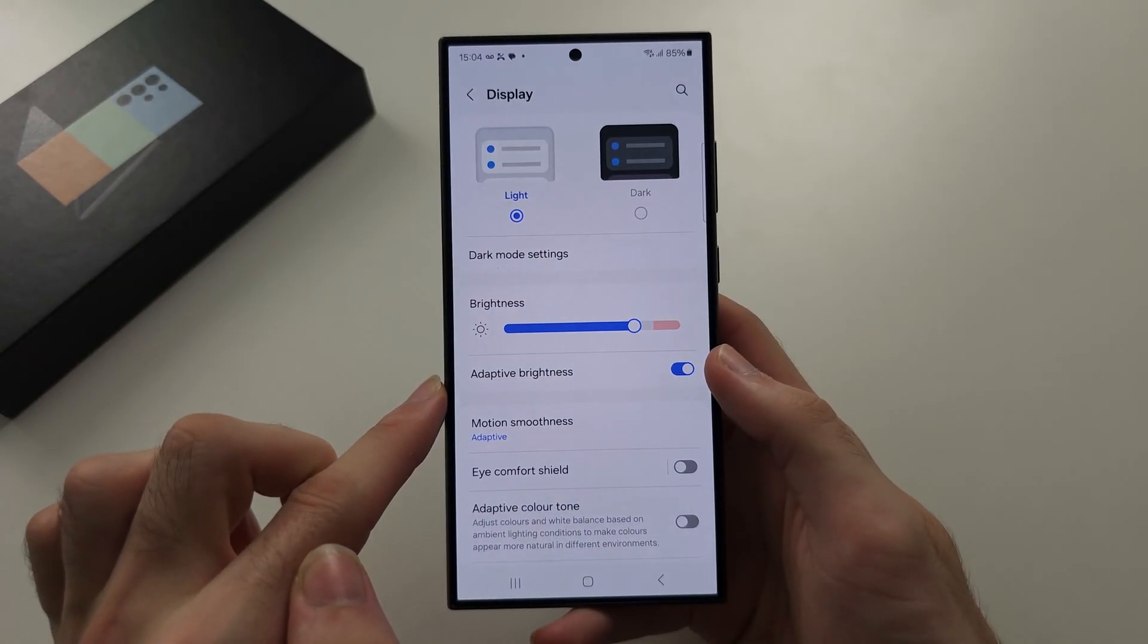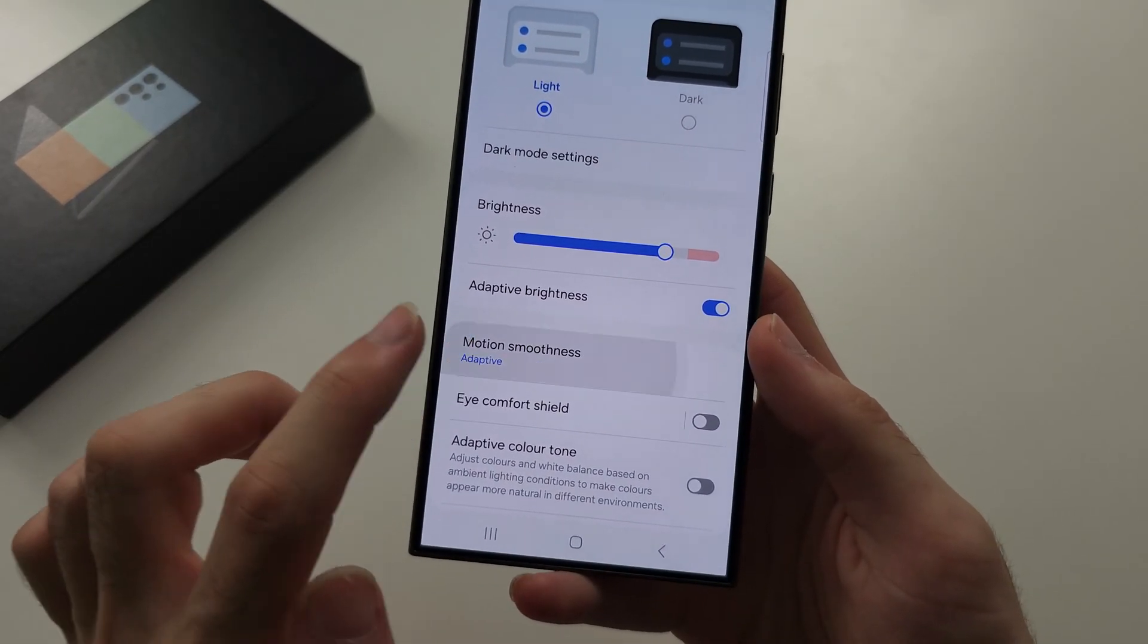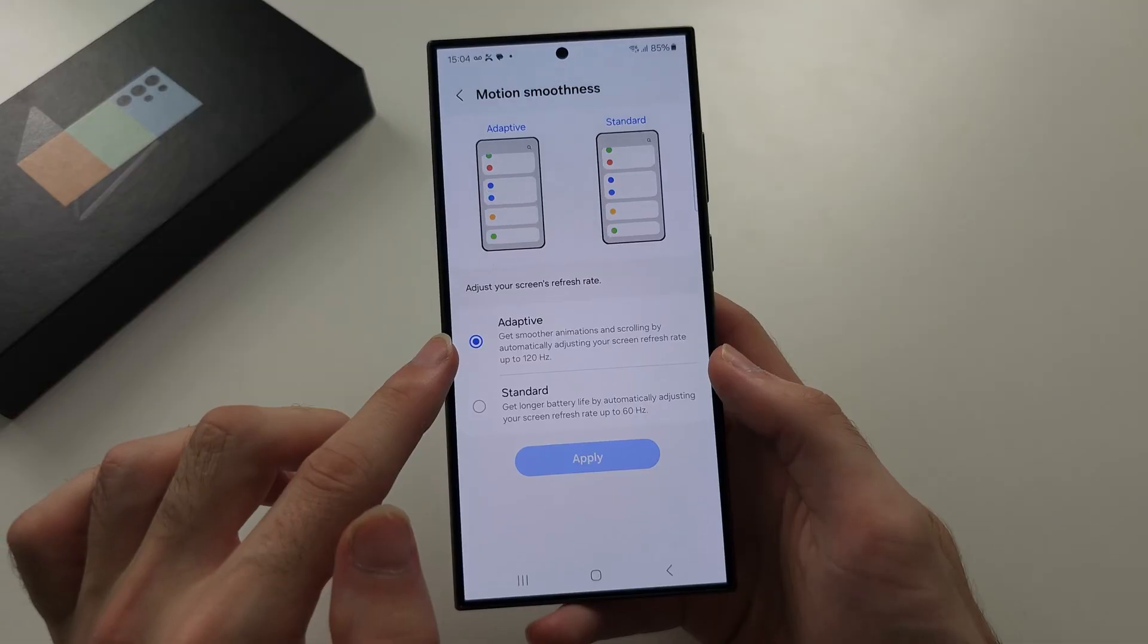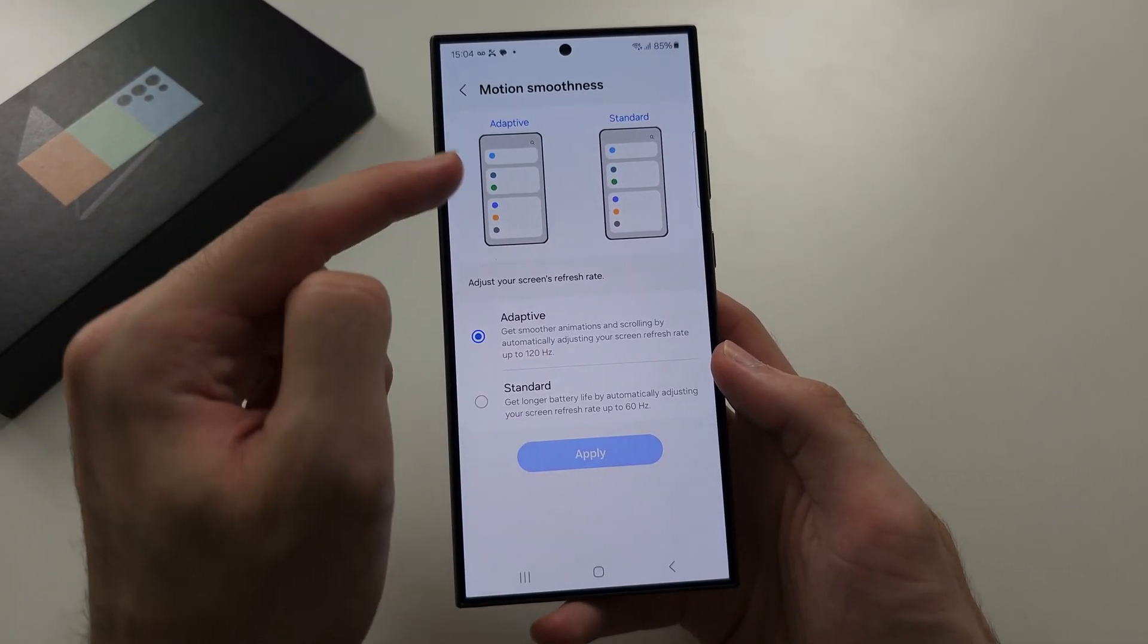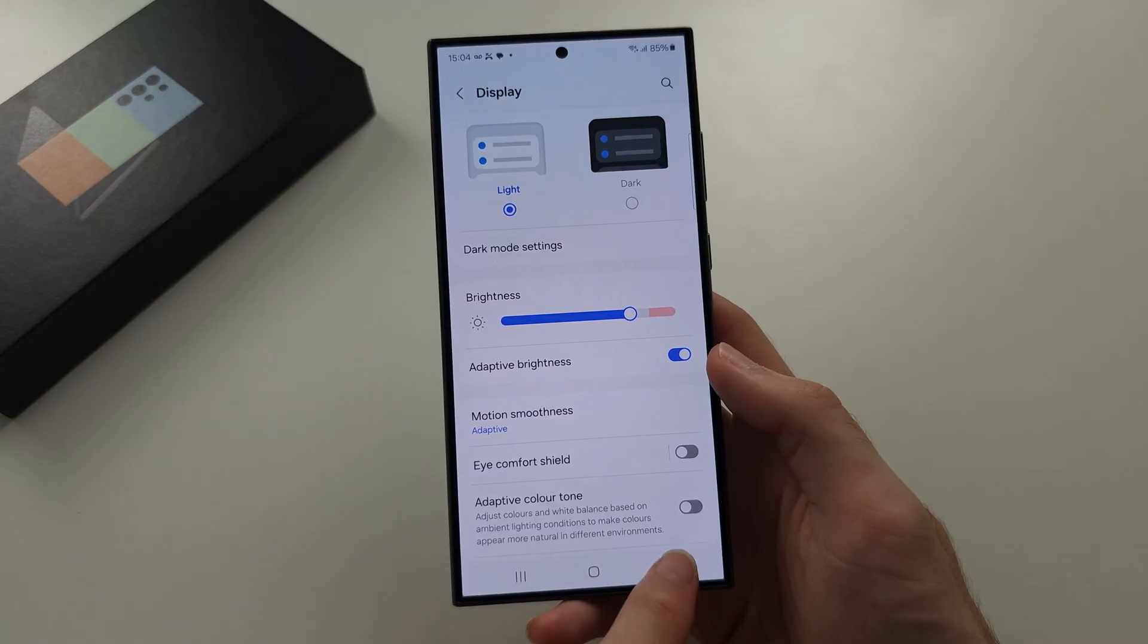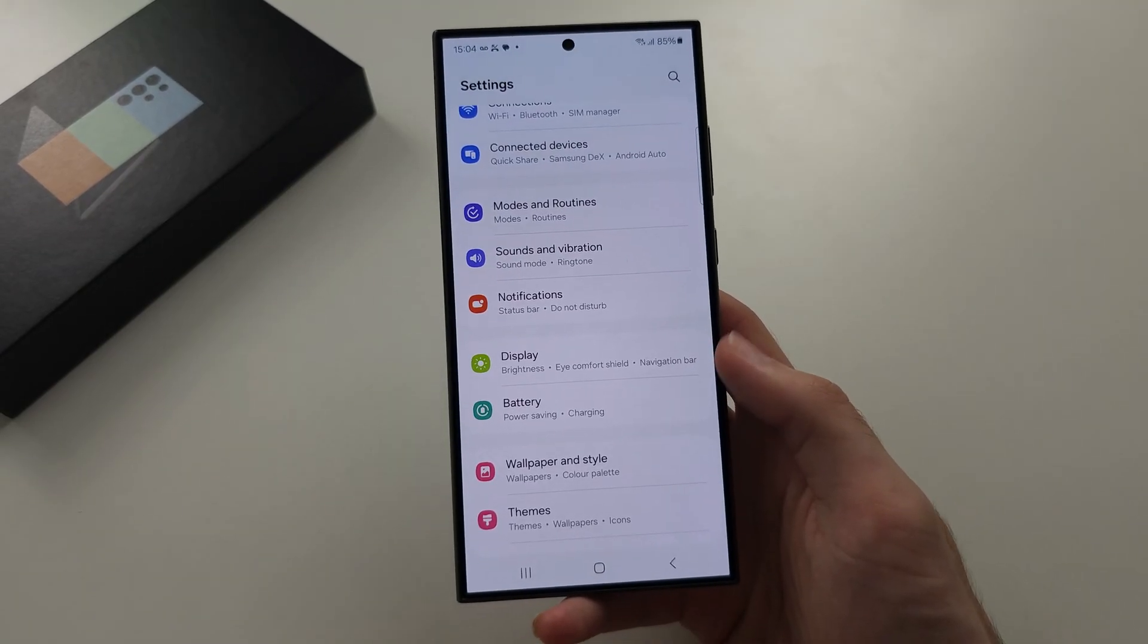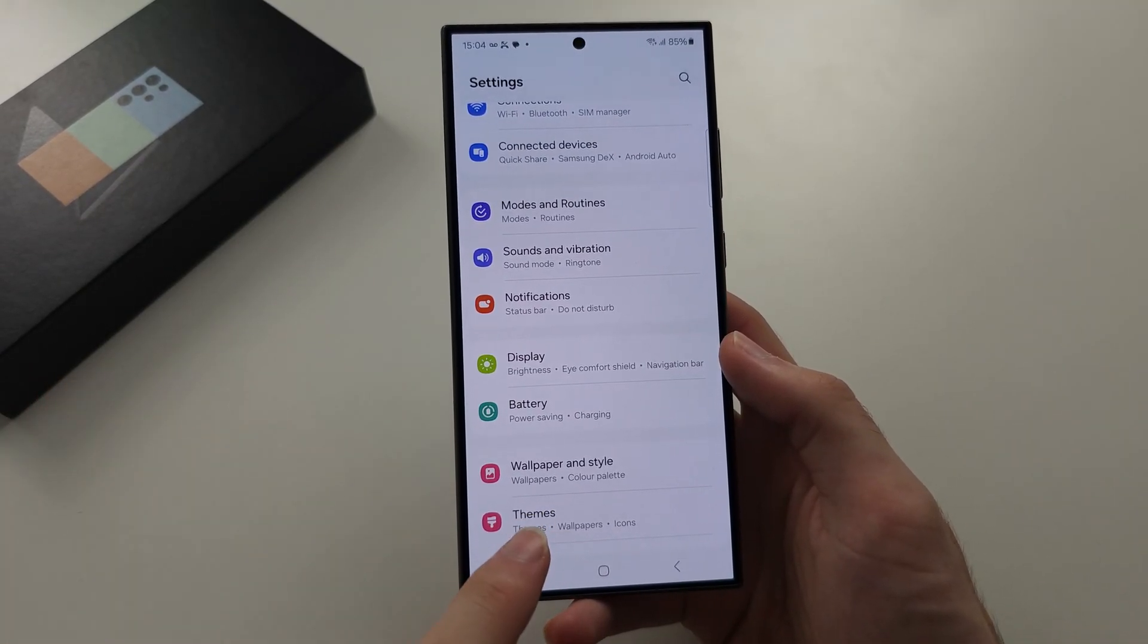Inside of here, make sure your motion smoothness is set to adaptive, and you can see the preview here is going to make your animations smoother. But to speed things up, to open that faster,